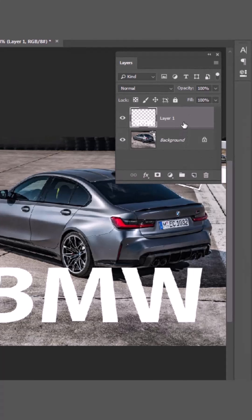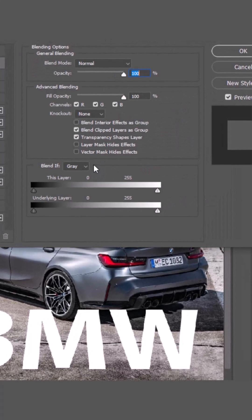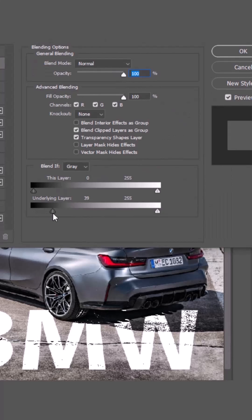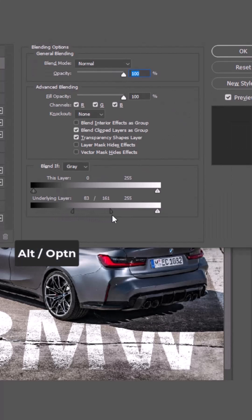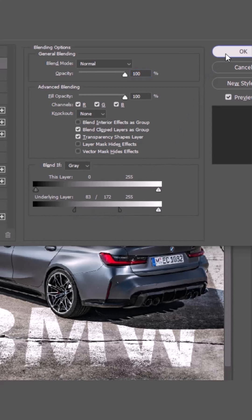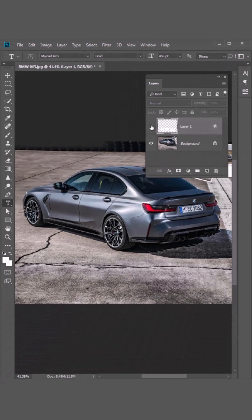Right click and choose Blending Options. Play with Highlights and Shadow. Hold Alt and break the slider for smooth transitions. And click OK.